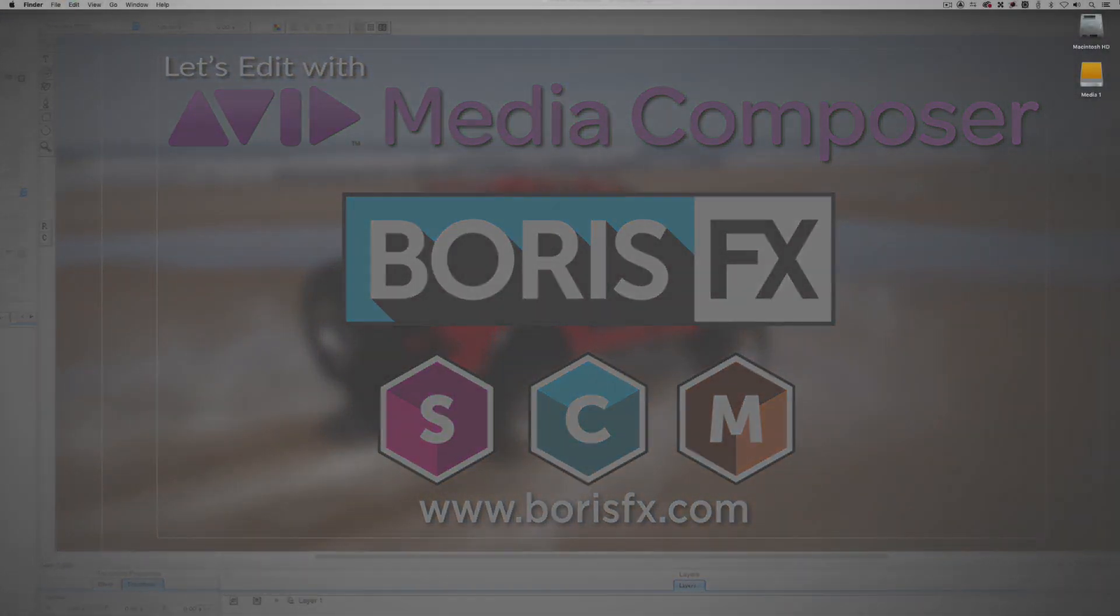Hey everyone, Kevin P. McAuliffe here and I am back again with another Let's Edit with Avid Media Composer tutorial. The day has finally arrived for 2019.6 of Media Composer. What I decided to do for this release is not do one lesson or two lessons, but three different lessons focusing on different aspects of the new release.